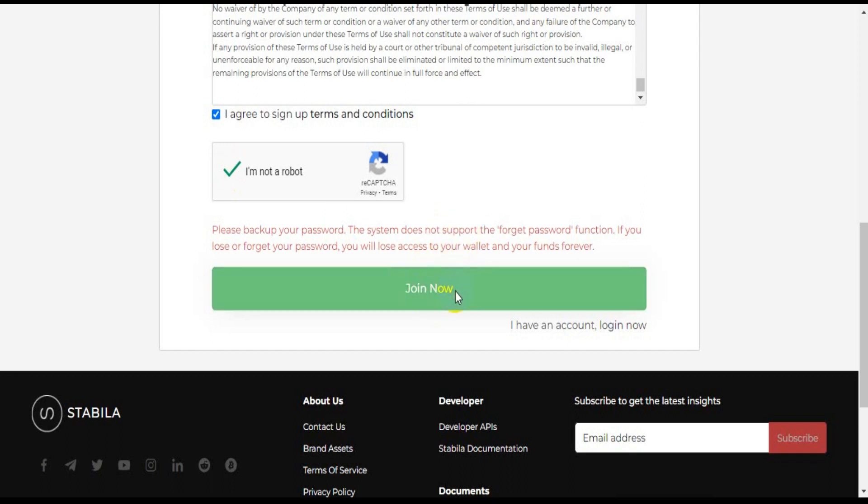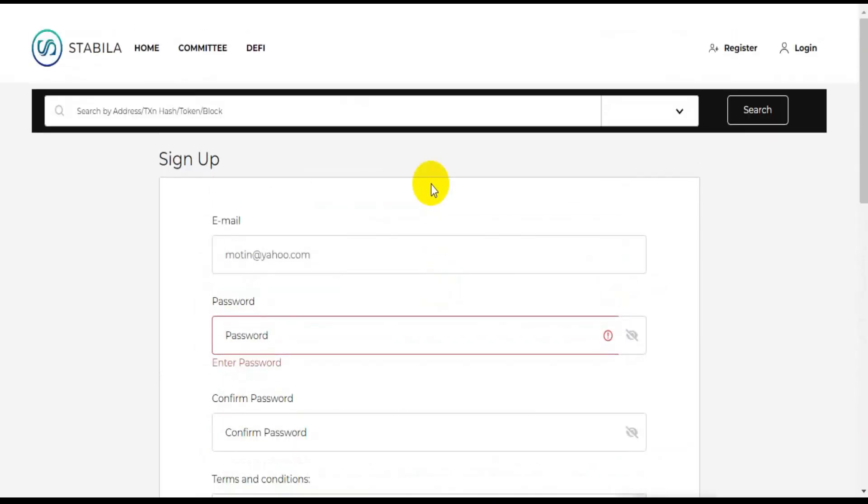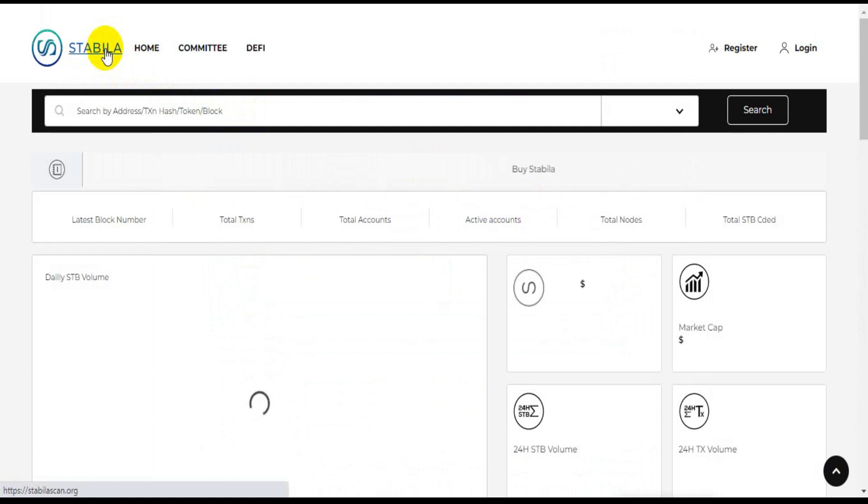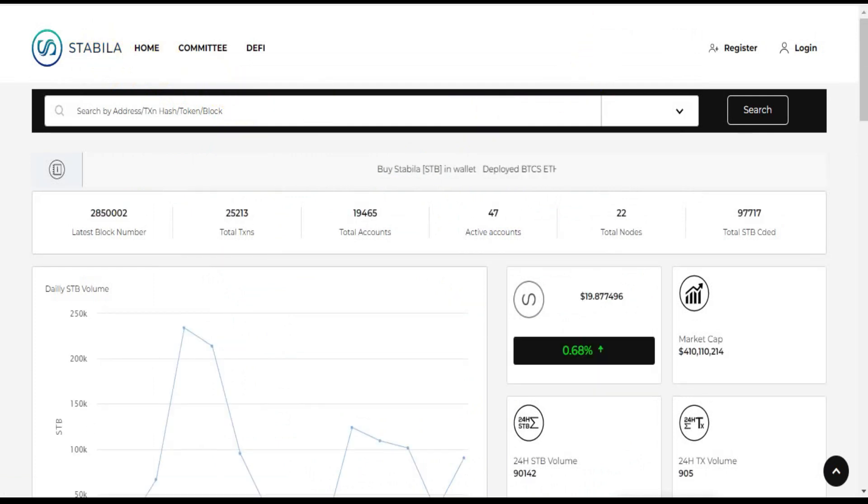The features offered by Stabila enable users to be able to make transactions securely and free from third party or government intervention so that users can make transactions faster and not worry that their privacy will be breached by other parties.